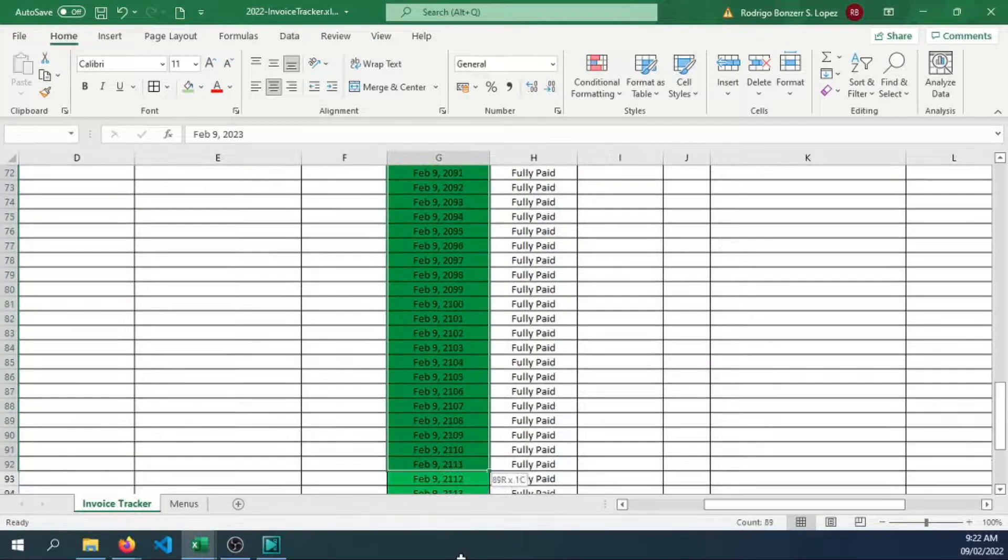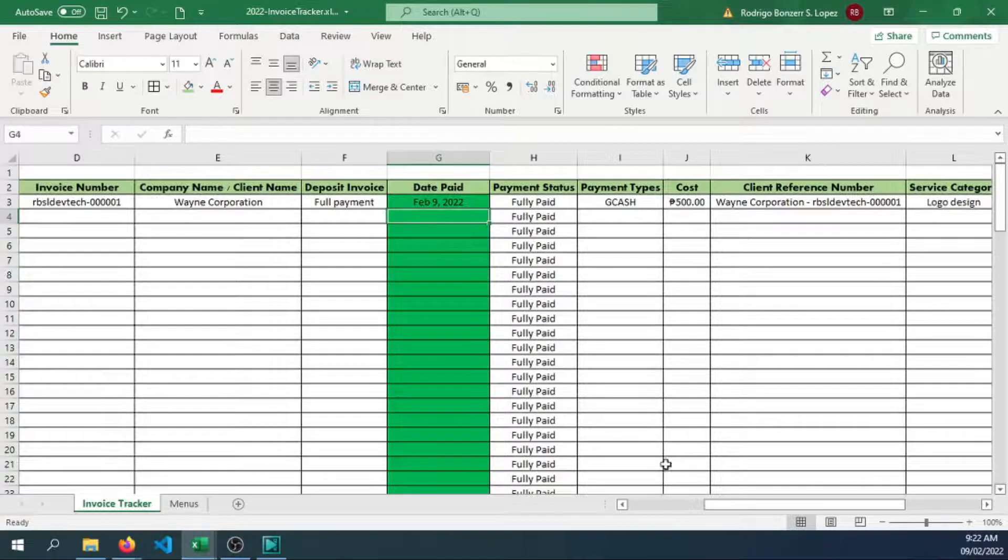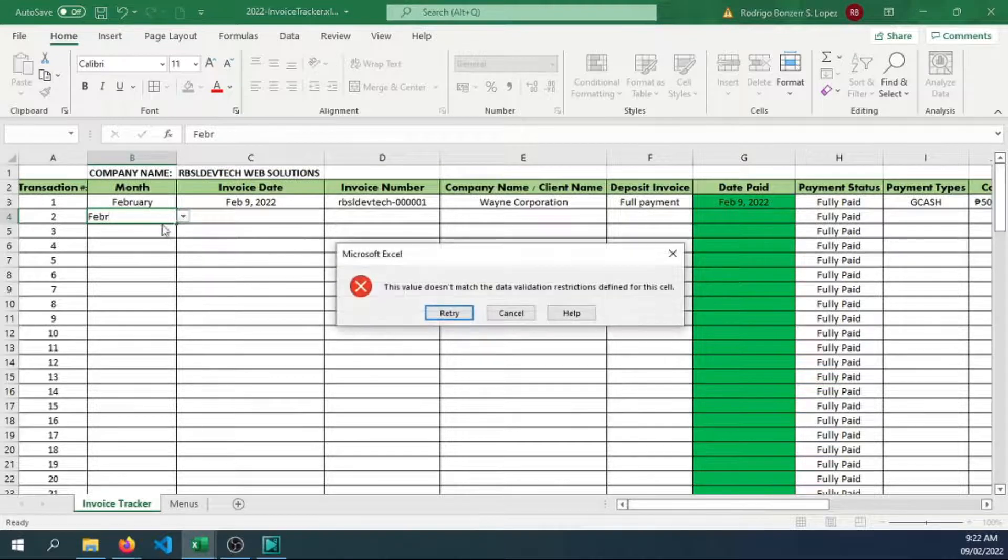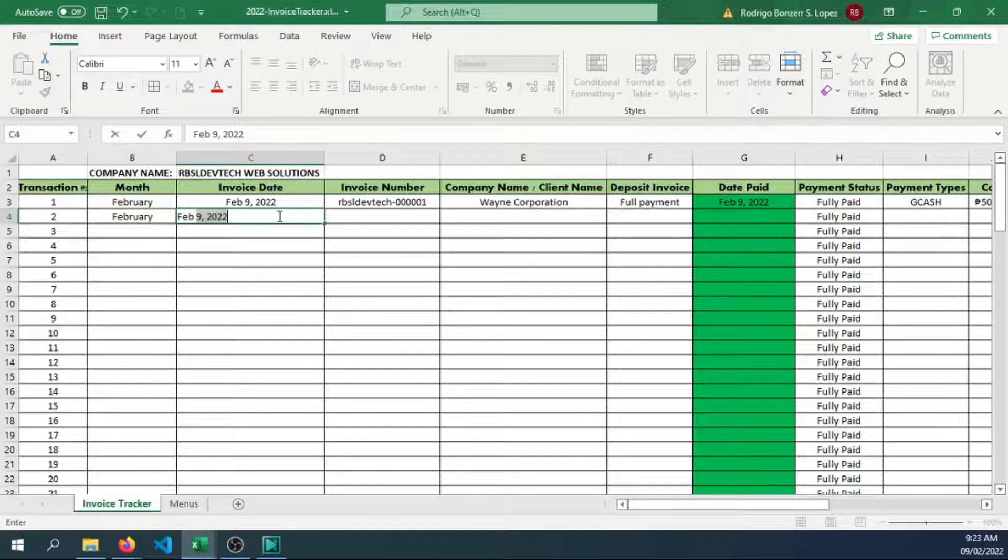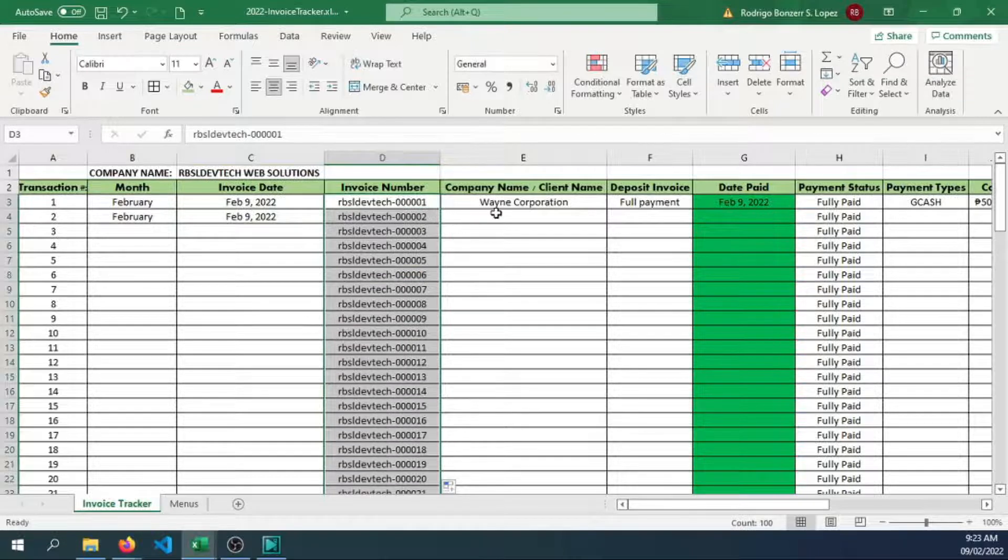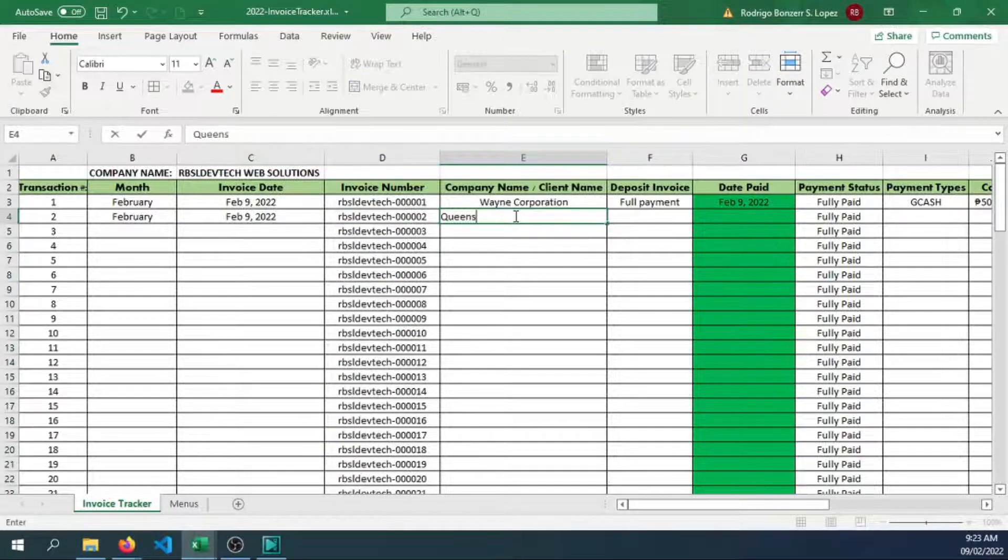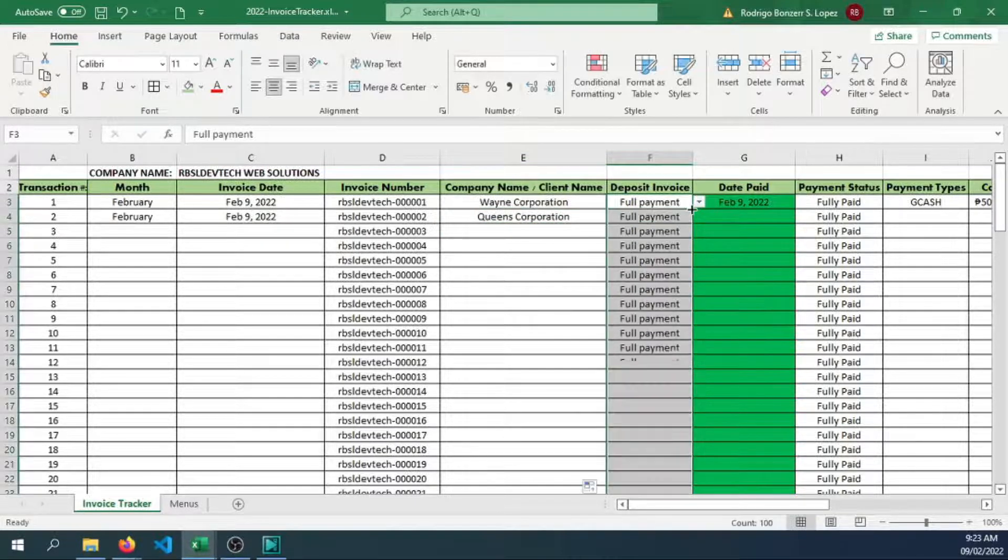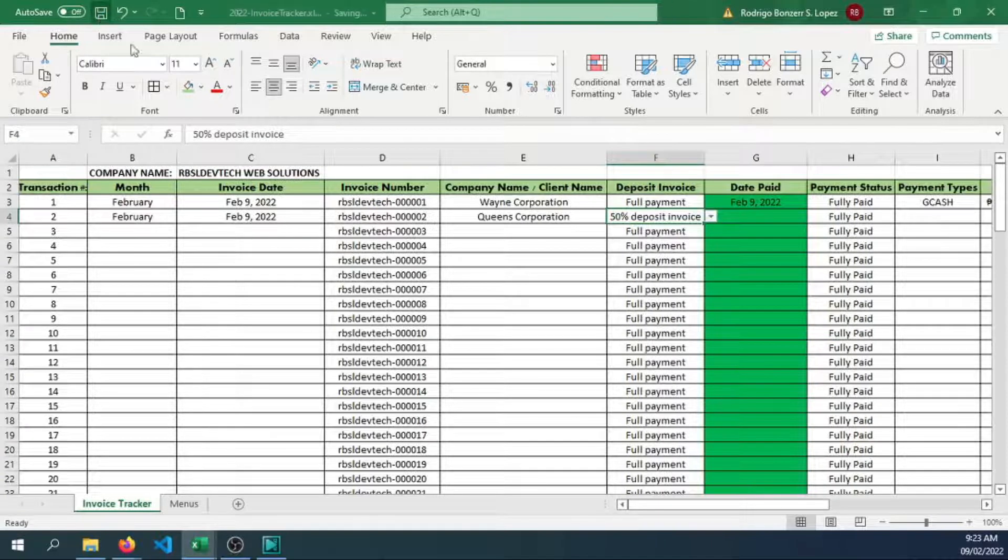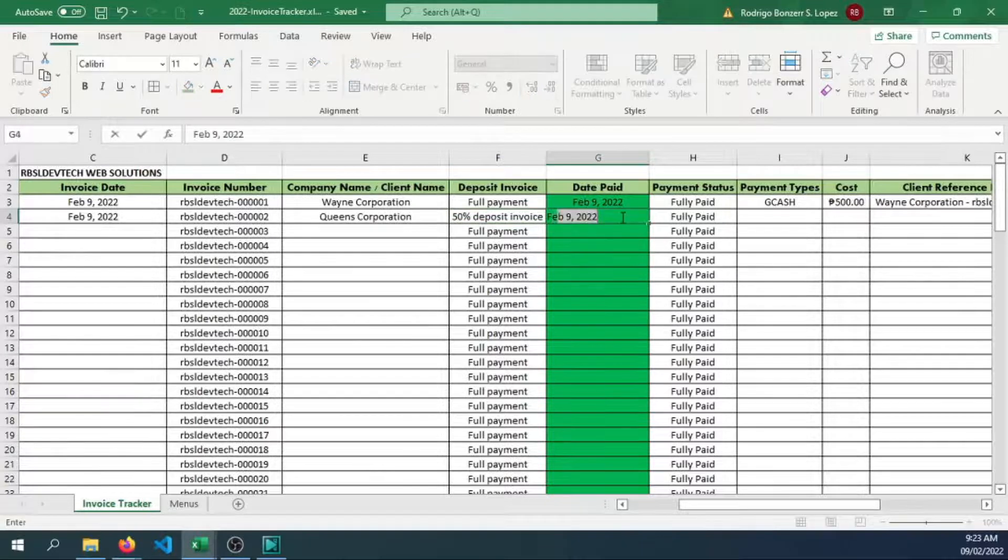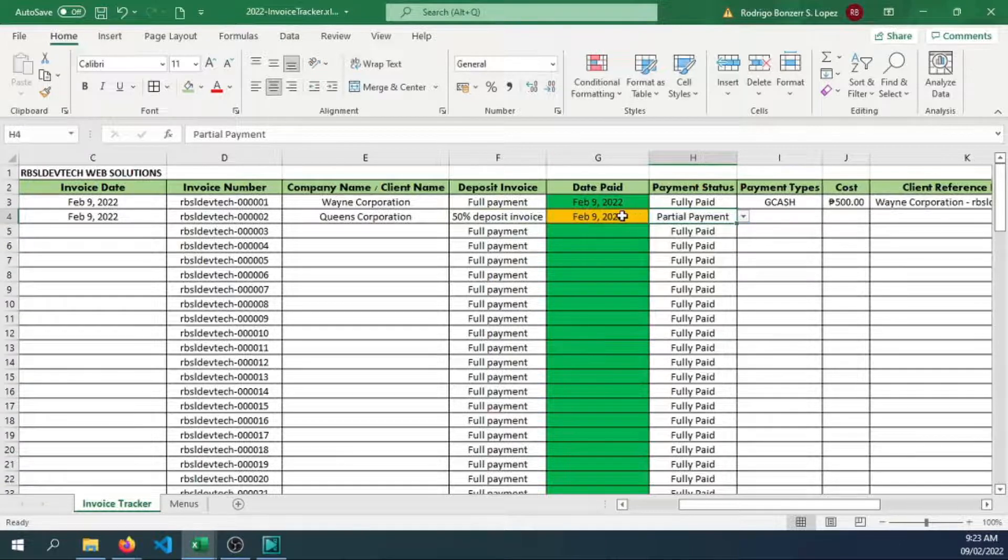Let's test: fully paid, partial payment, and overdue. Let's just have all of this prepared for us. Now let's try to fill out some more information here. Let's have February. Let's choose February here. February 9, 2022, another client. Let's say Queens Corporation. And this time they paid 50% deposit. Save that.